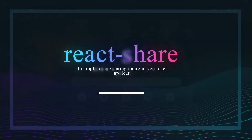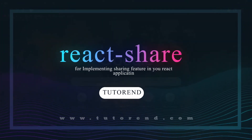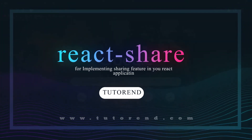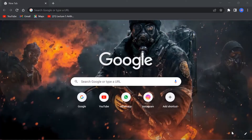Hello coders, welcome back. In this video we are going to learn how we can create or implement a sharing feature on our React application, so that if any visitor comes to our application or website they can share our page with their friends and whoever they want.